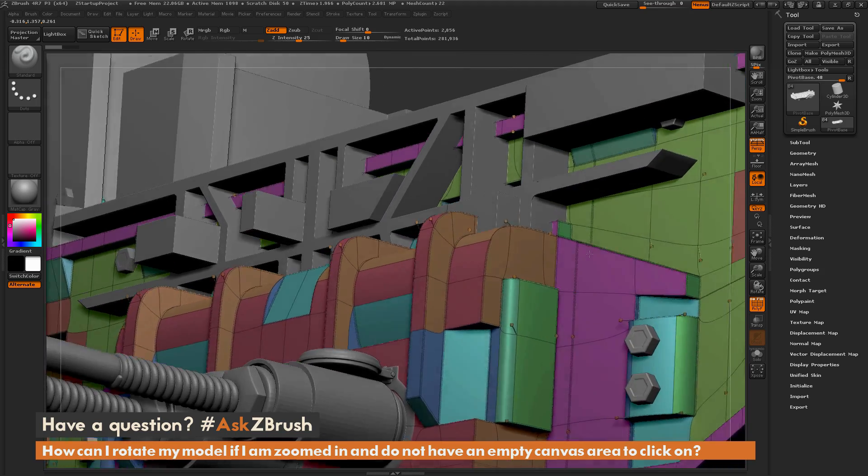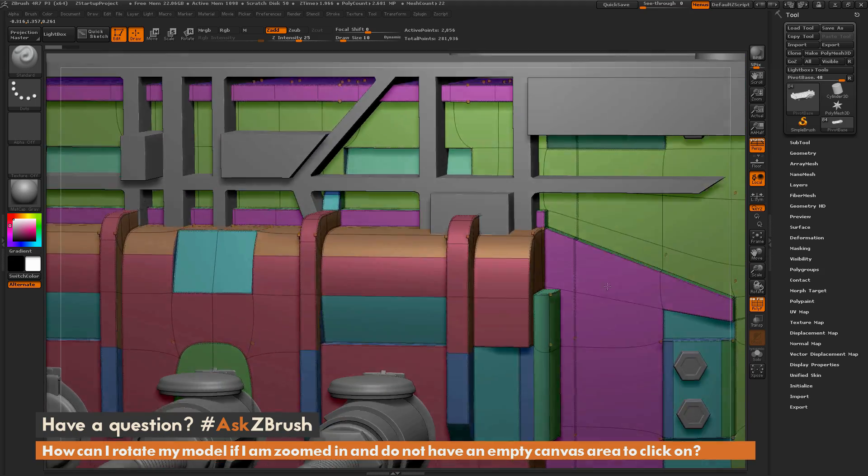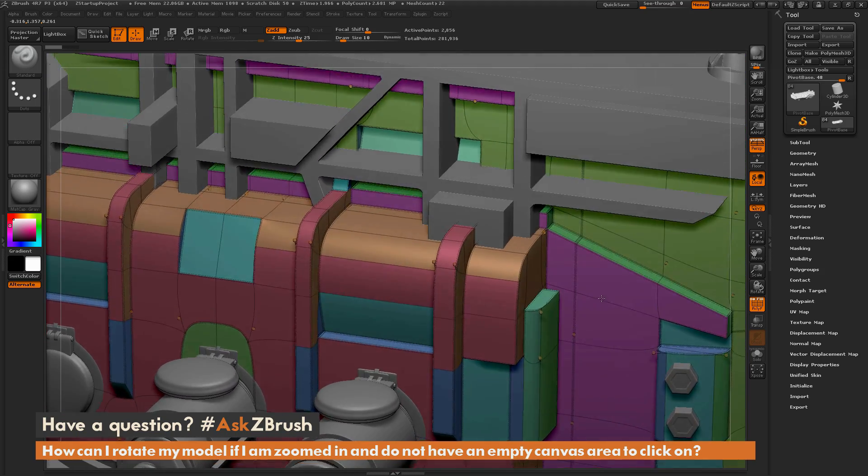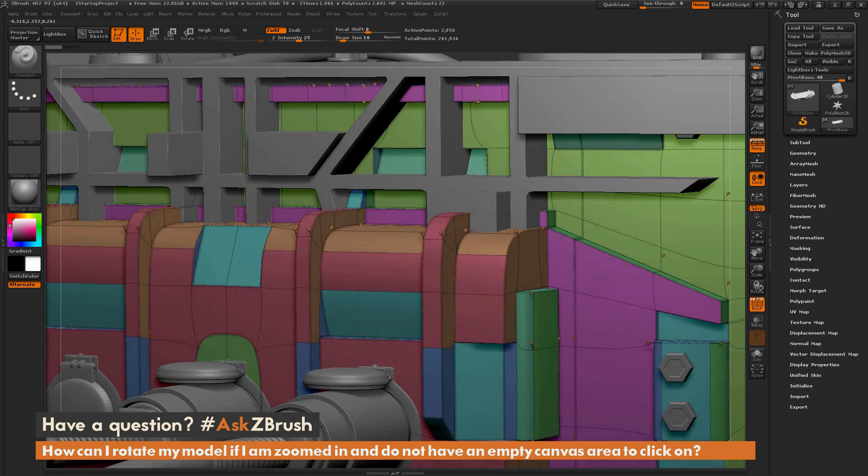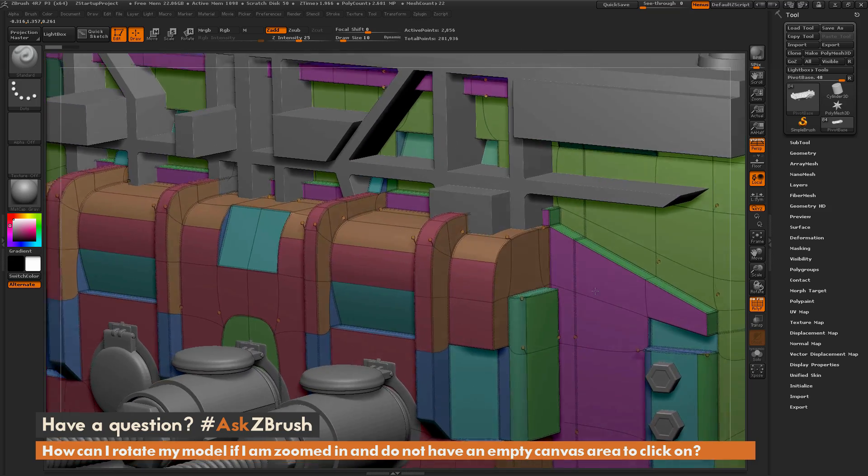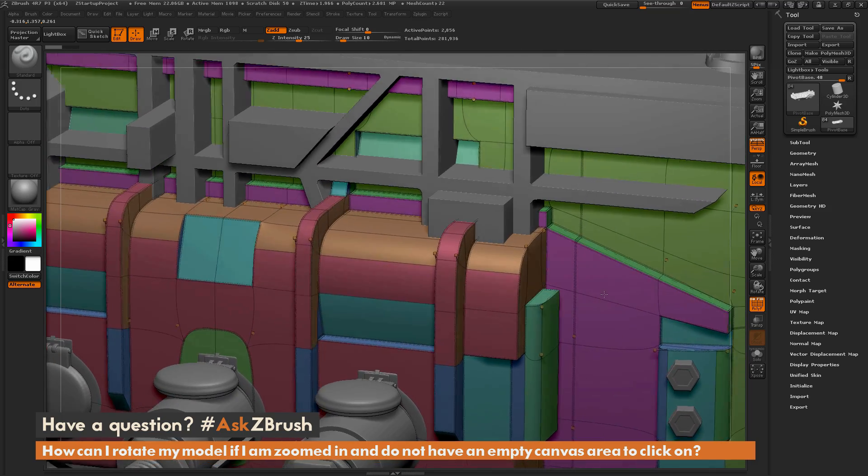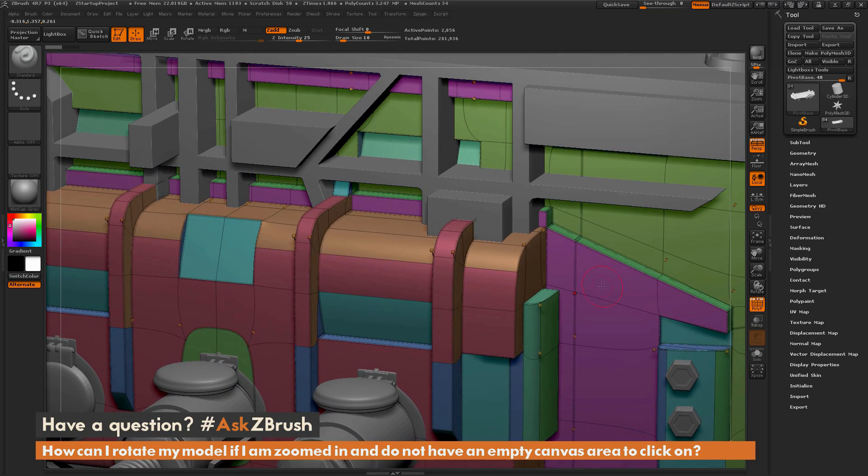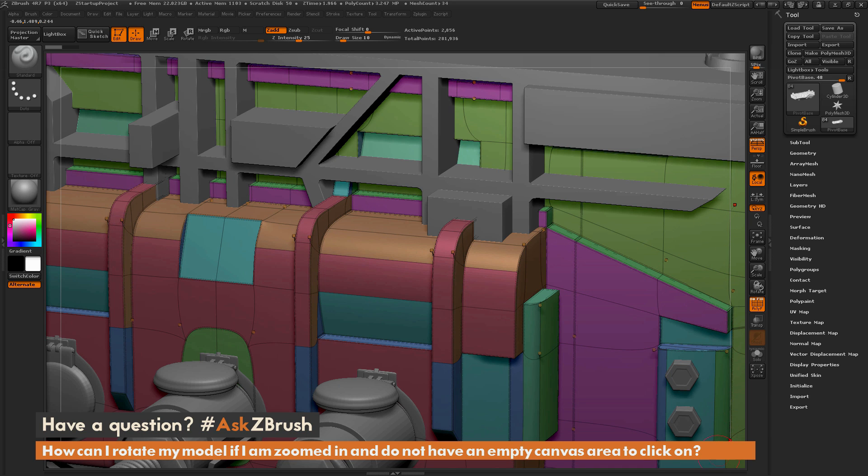If you are not using the right click method where you just use the empty canvas area, along the edge of your document window you will see a white border.